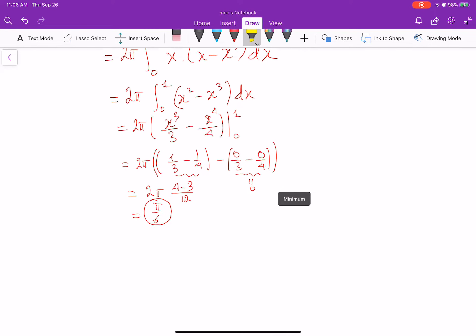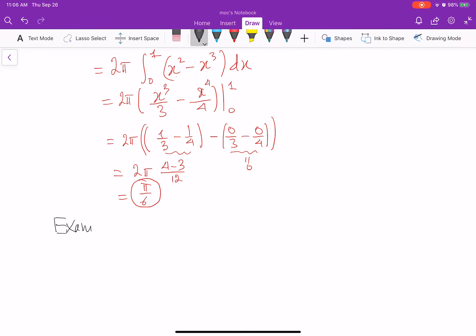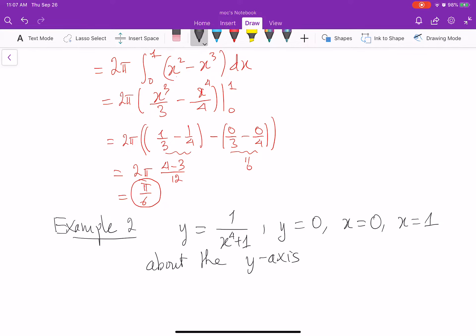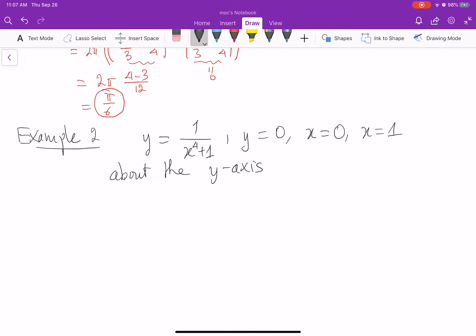Let's consider the next example. Example 2: use the shell method to find the volume of the solid generated by revolving the region bounded by y equal to 1 over x to the 4 plus 1, y equal to 0, x equal to 0, and x equal to 1, about the y-axis. We rotate some region about the y-axis, so it's better to use the shell method.